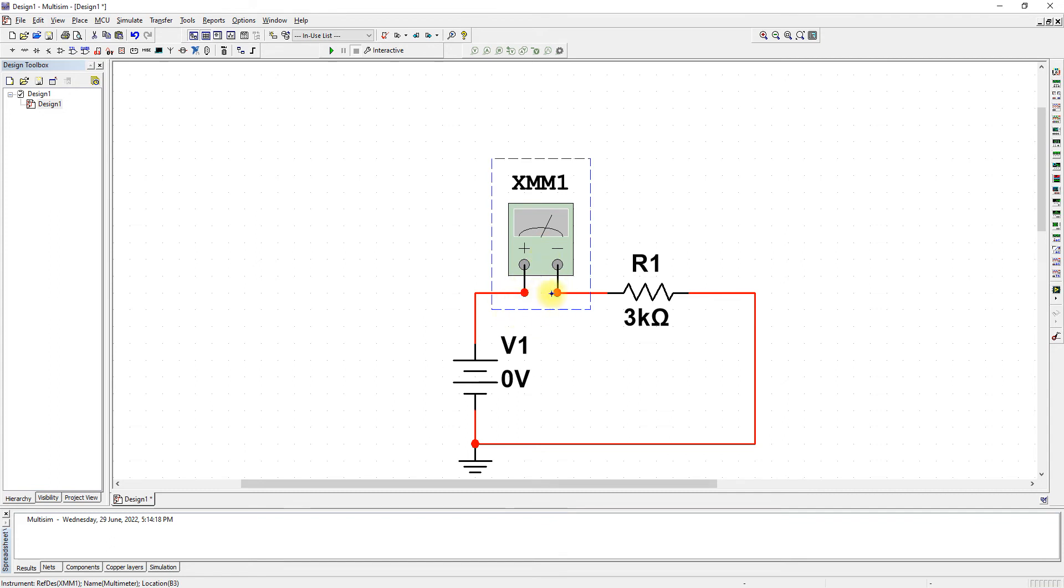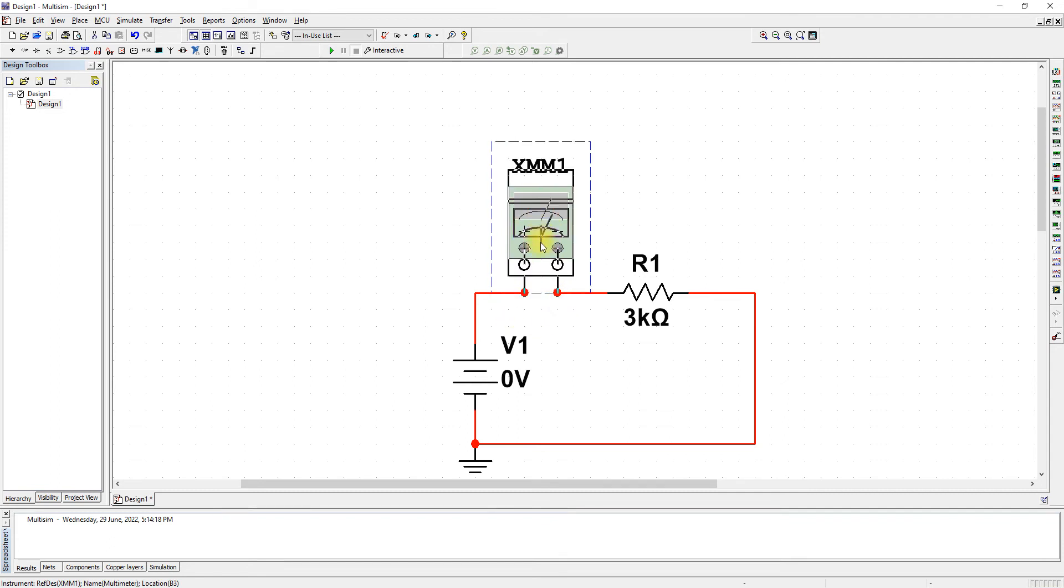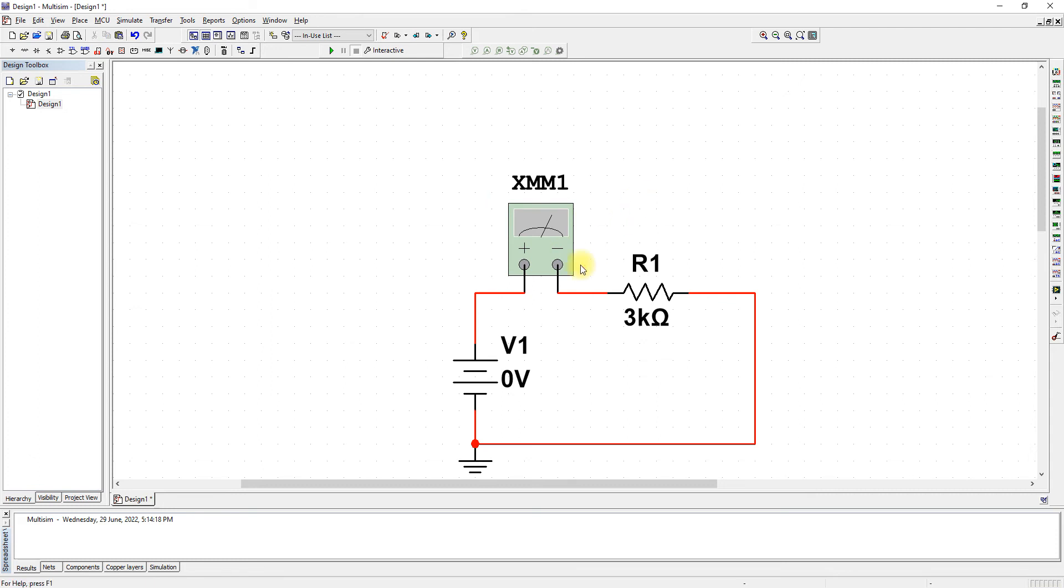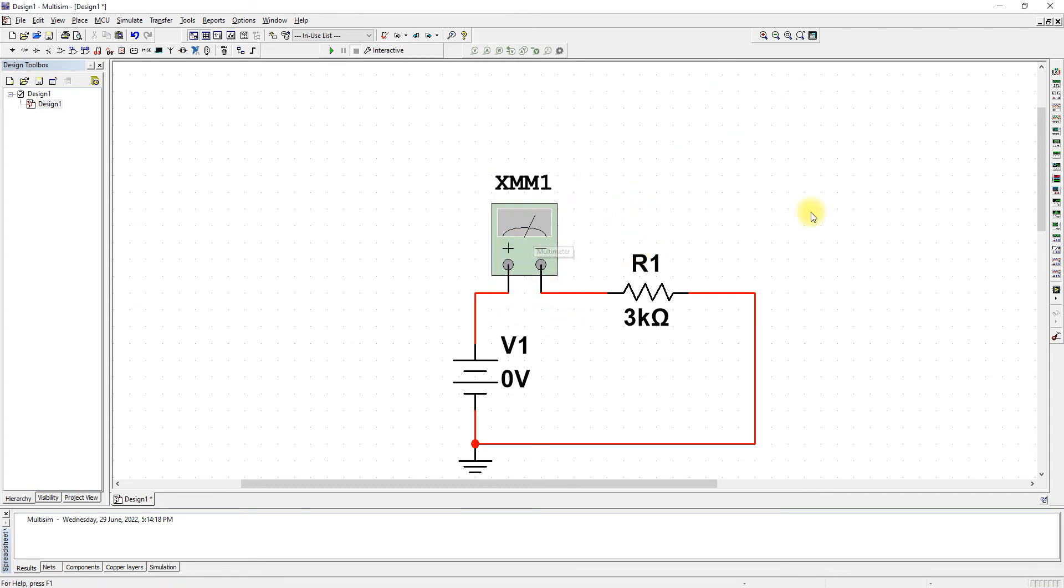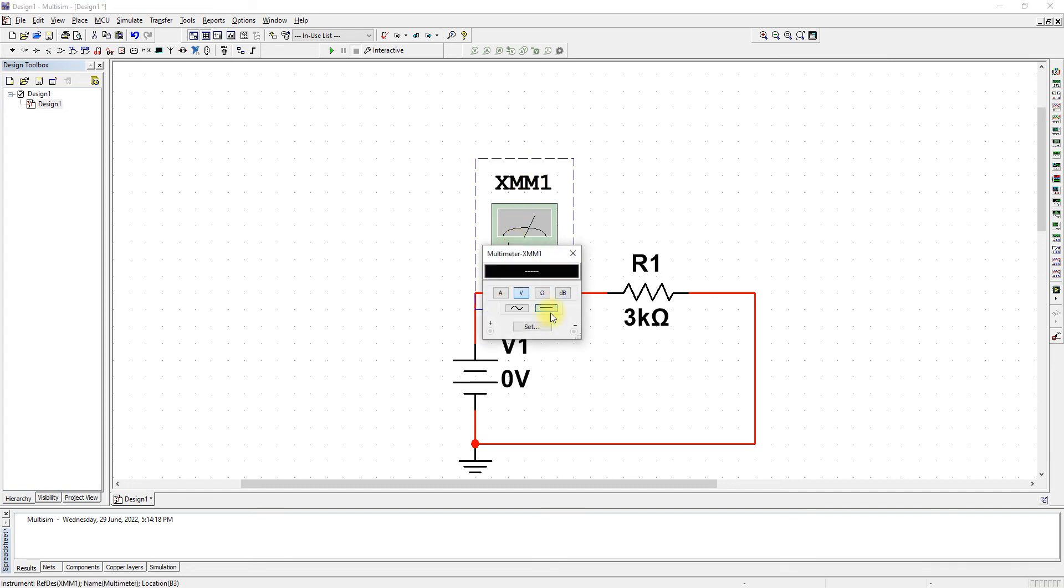If you see this kind of thing, just drag it on top and drop it back in. Now let's change this to ammeter—there's ammeter, voltmeter, and ohmmeter. We can ignore the decibel option.